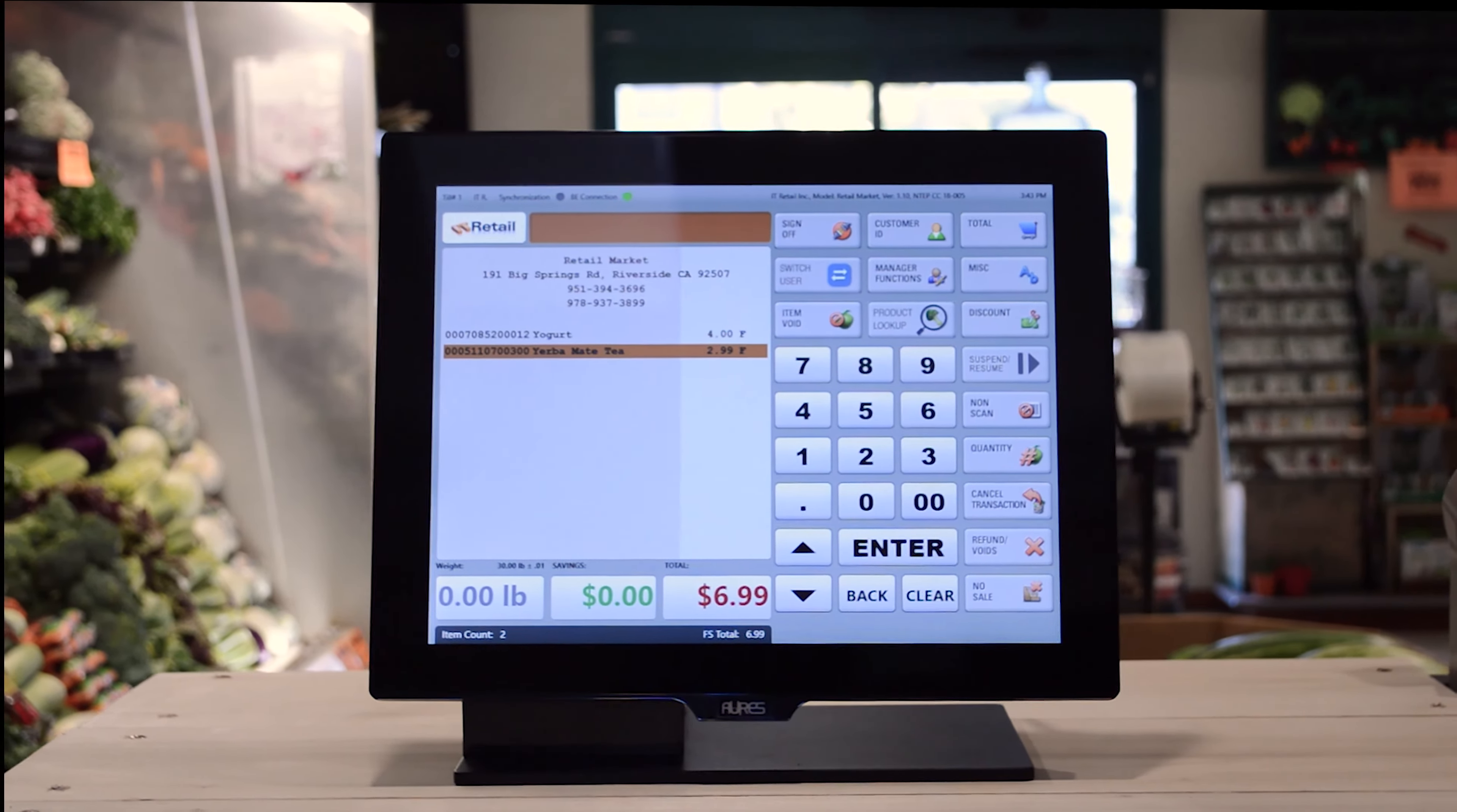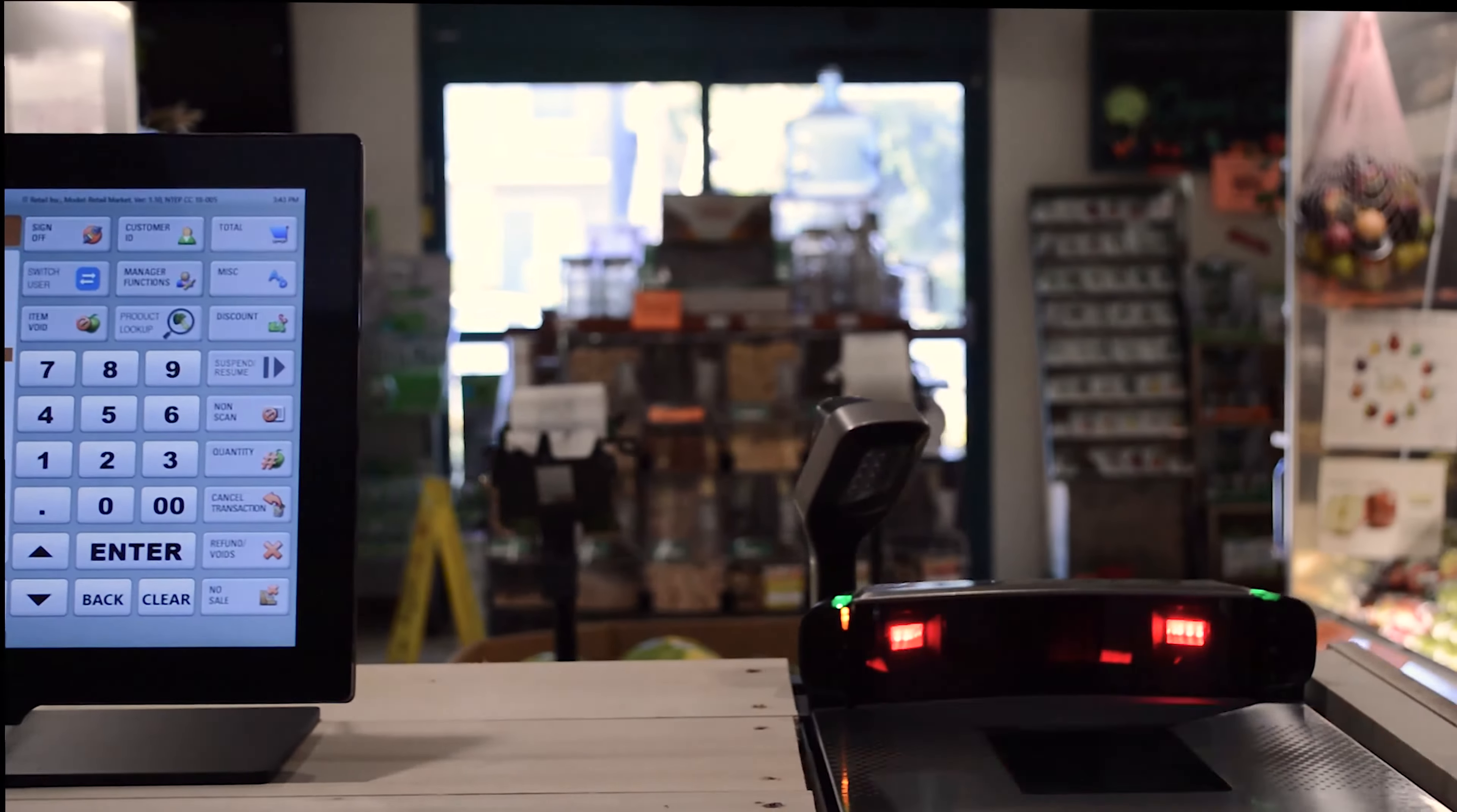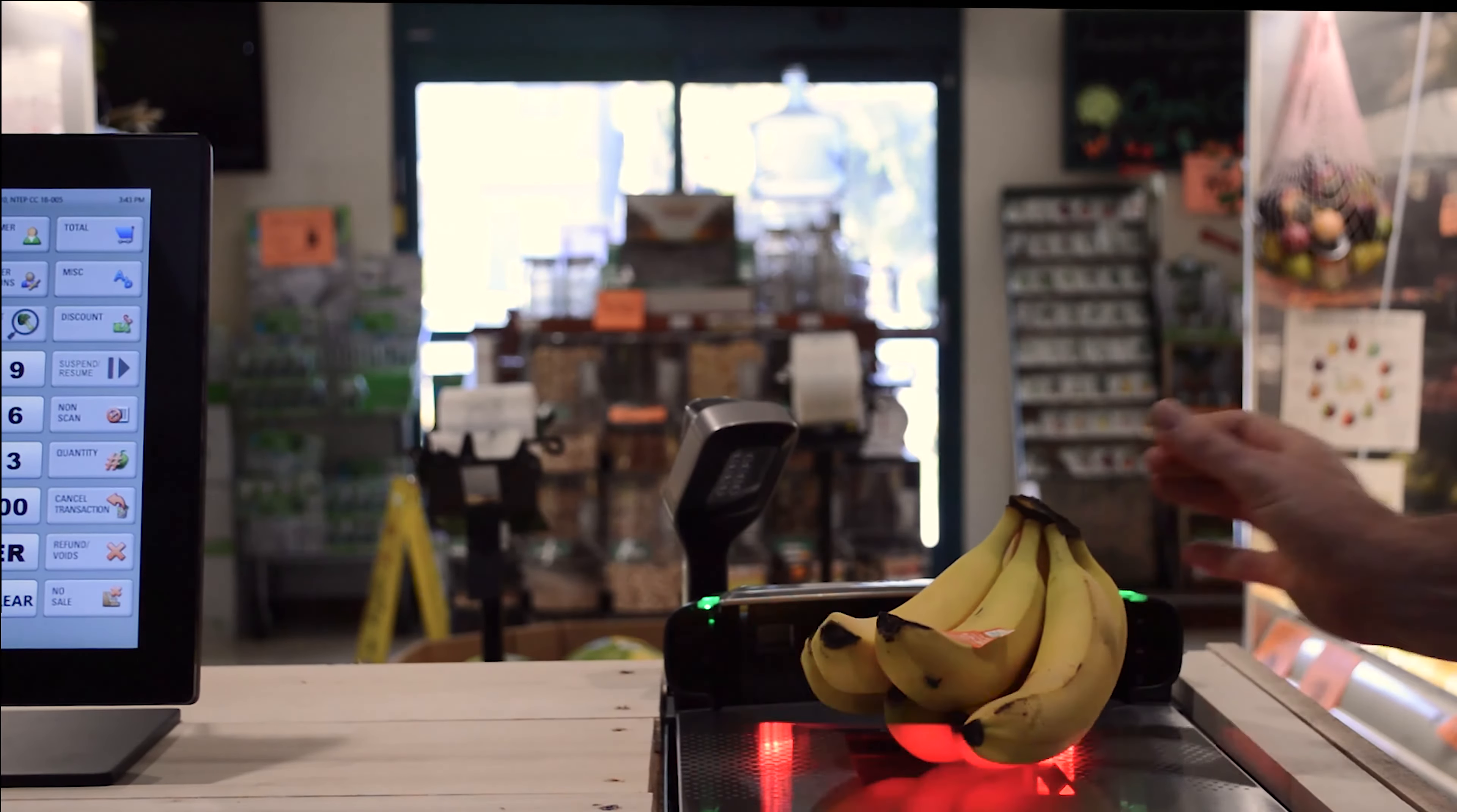Plus, Retail Market allows you to connect any of the other peripherals you need like scanners and scales.